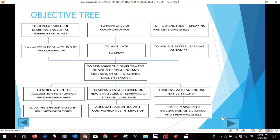On the other hand, let's see objective three: means and specific objectives. Means are below and the objectives are above.